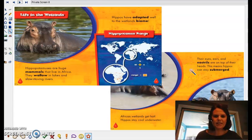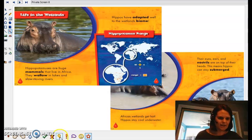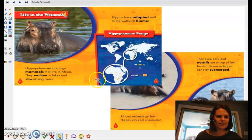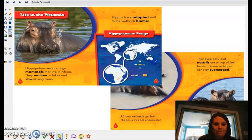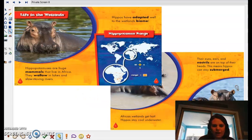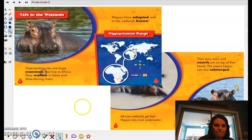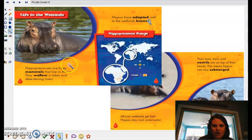This means the hippos can stay submerged. So when you were reading the text, did anybody see any headings? Here's a heading right there — Life in the Wetlands. So this is telling us all about life in the wetlands. I also see some photographs. There's a photograph. There's a map. Here's some more photographs over here. I see some labels on our photograph — down there it says nostrils and it's pointing to the hippo's nostrils. I also see some keywords in that dark, bold print: mammals, wallow, adapted, and biome. Lots of new words for us.